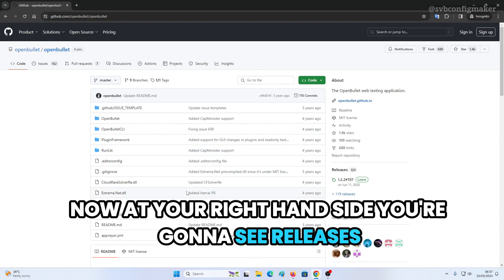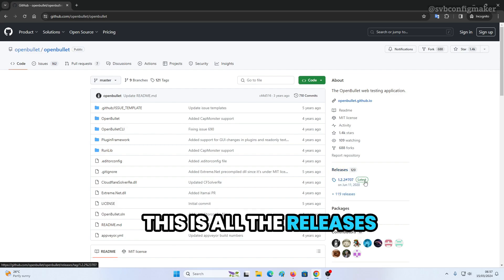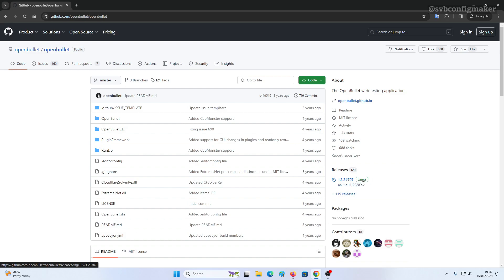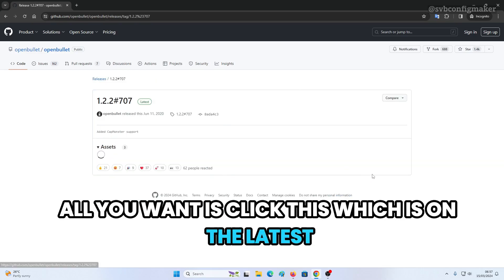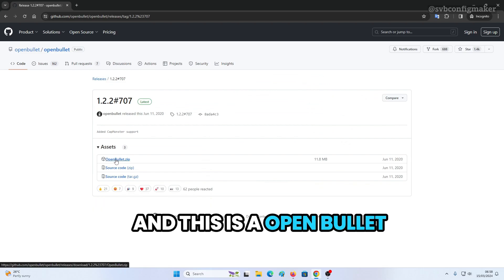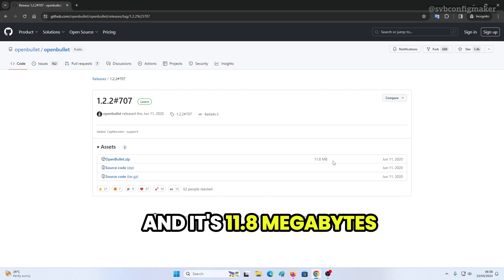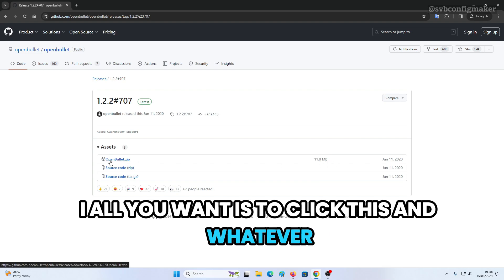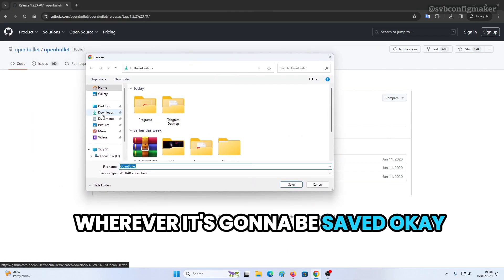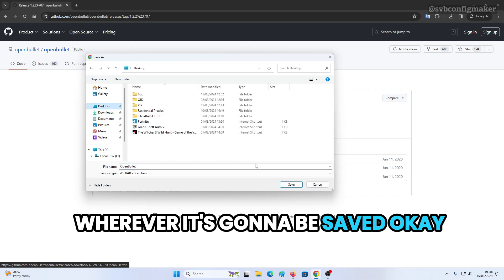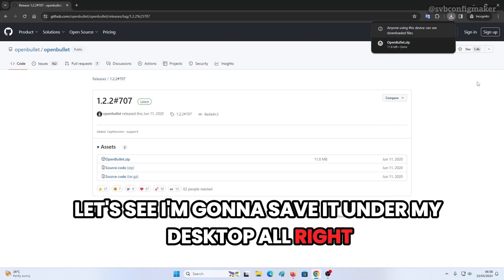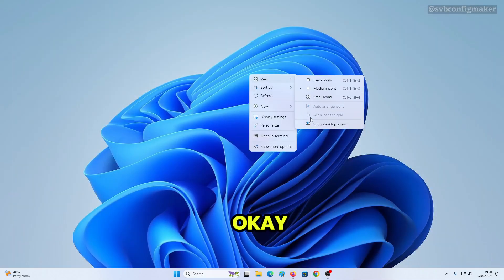You'll get something like this. On the right-hand side you're going to see Releases — all the releases are listed there. Click on the Latest release. This is the OpenBullet software, it's 11.8 megabytes. Click it and save it — let's say save it to the desktop.